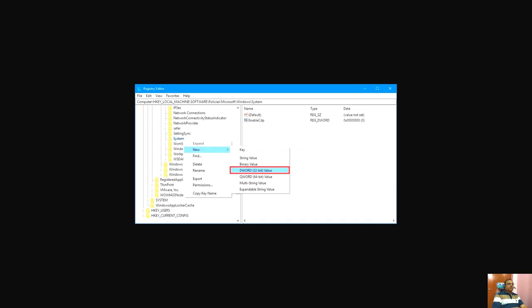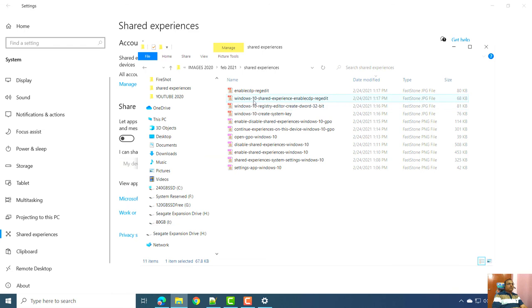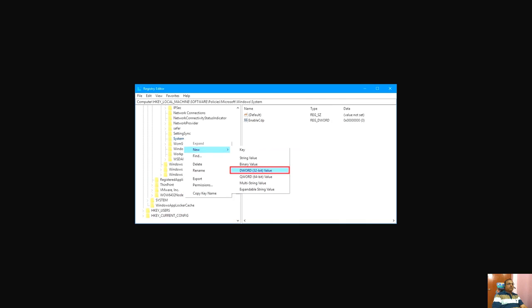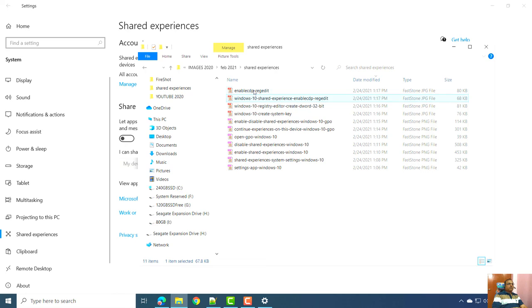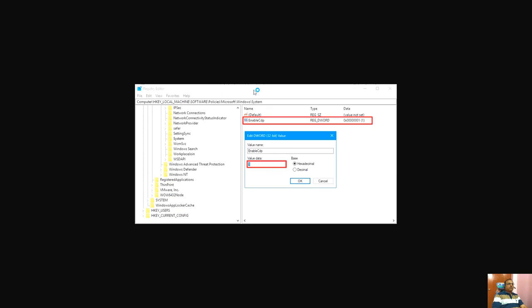Inside that System key, create a DWORD (32-bit) value named EnableCdp. Set its value to 1 to enable Shared Experiences. Using the Registry Editor in this way, you can also enable or disable the Shared Experiences feature. Thank you — please subscribe to my channel.